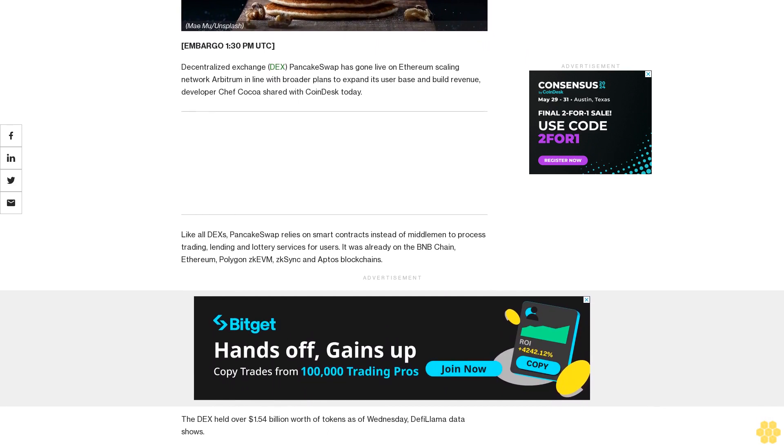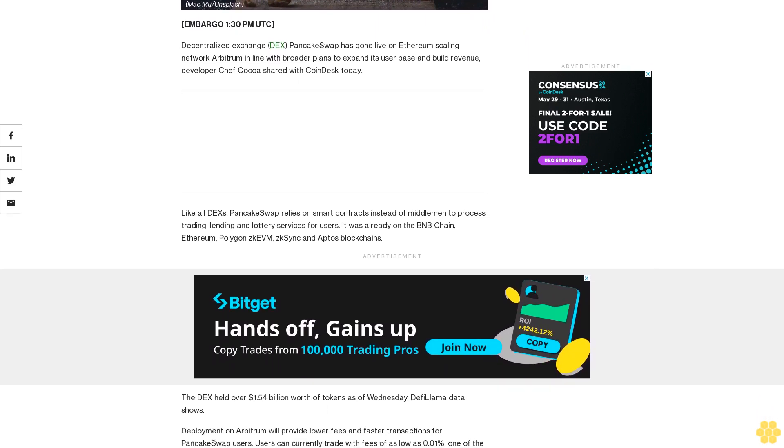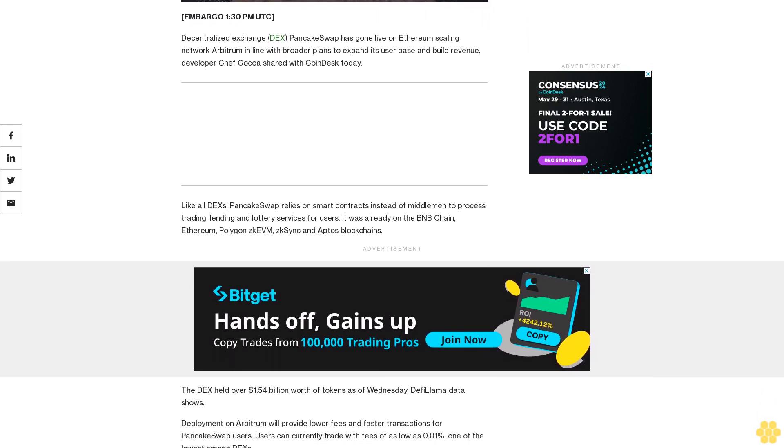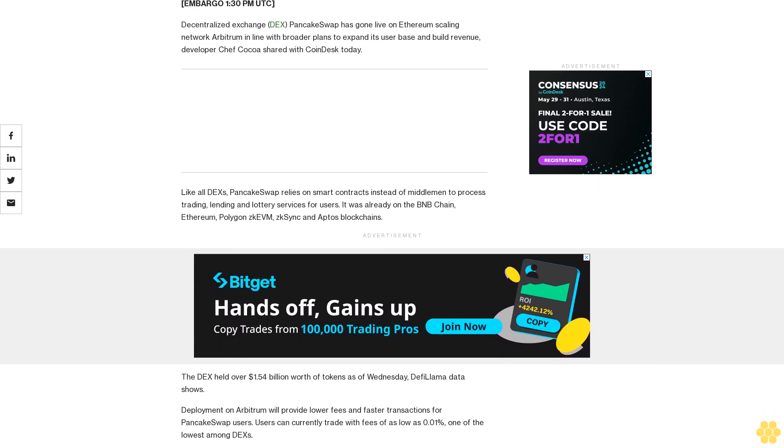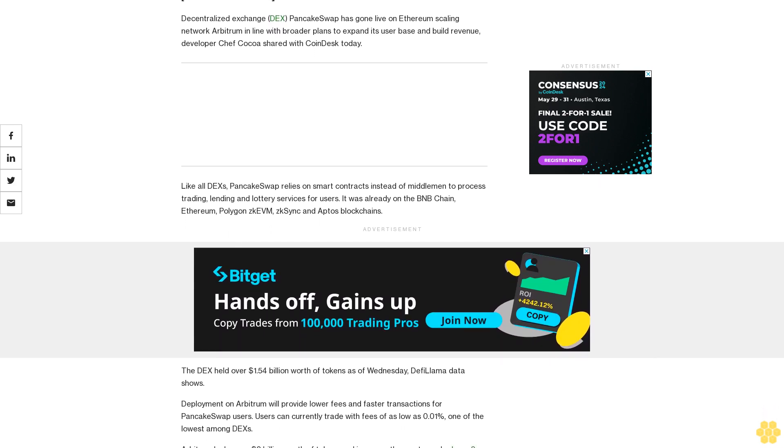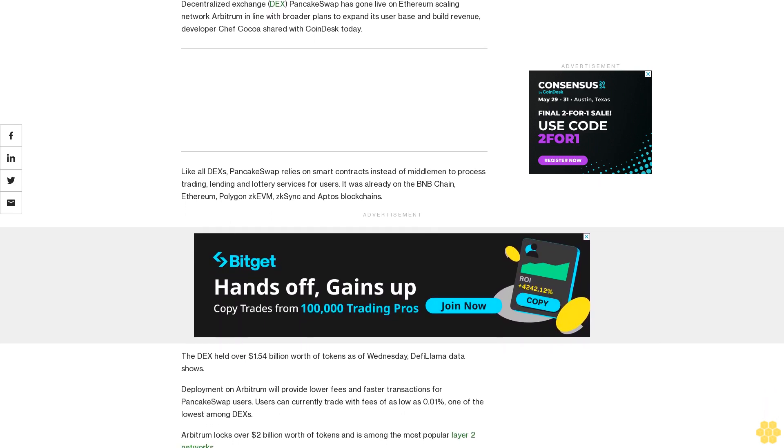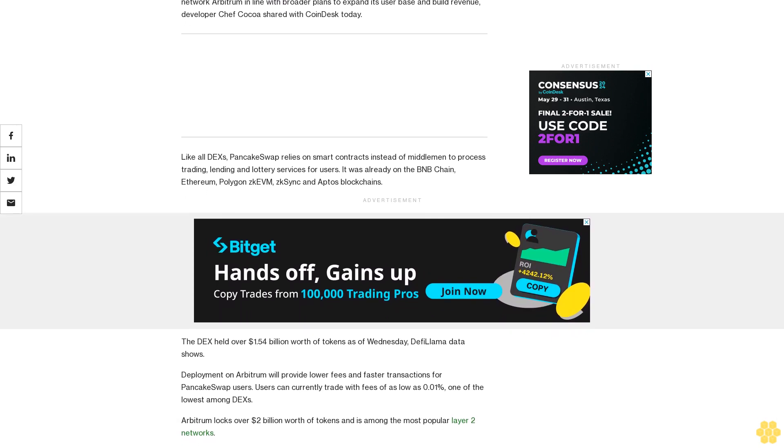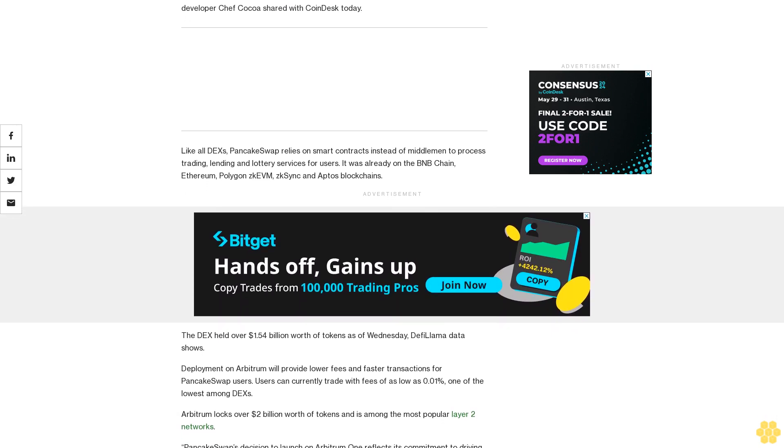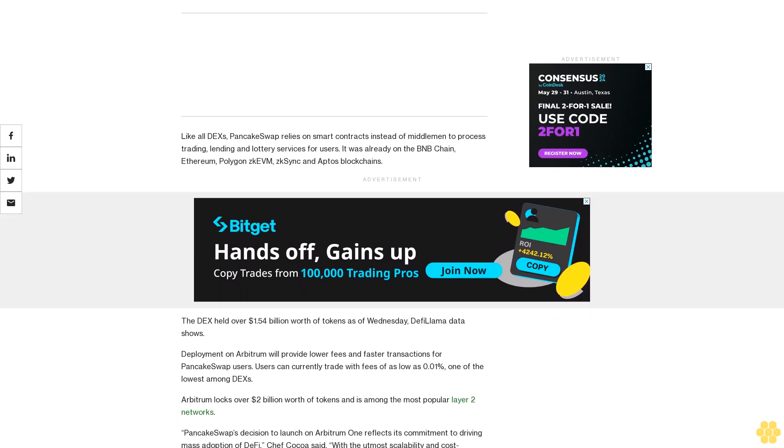The DEX held over $1.54 billion worth of tokens as of Wednesday, DeFiLlama data shows. Deployment on Arbitrum will provide lower fees and faster transactions for PancakeSwap users. Users can currently trade with fees of as low as 0.01%.